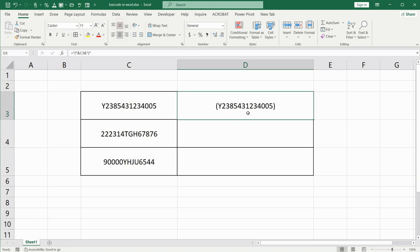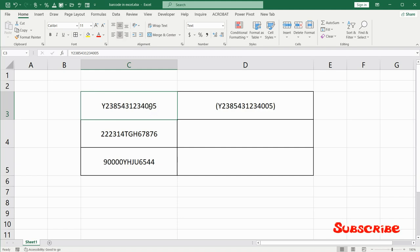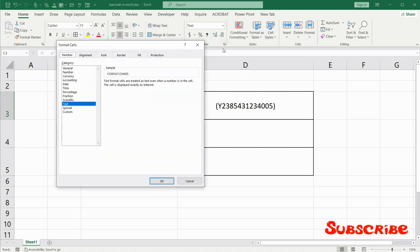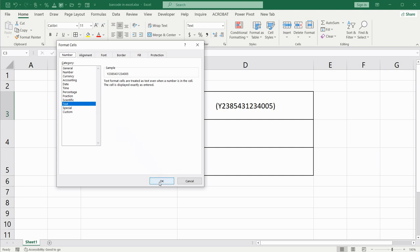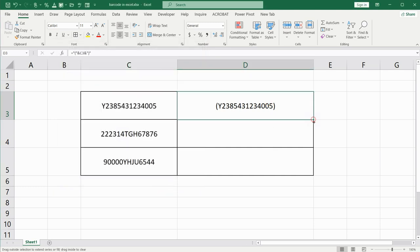I will center it. Meanwhile, I forgot to mention that you have to put here the correct format. You should choose here text, not general, number, or anything else. Here should be text. After that, drag it down...